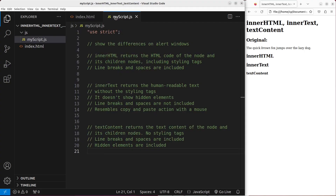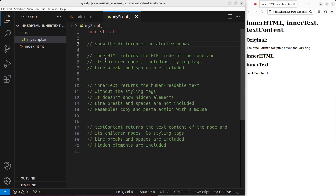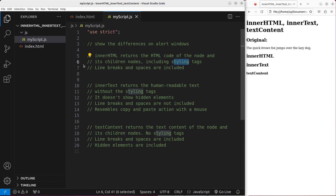Now let us go to the JavaScript file. In order for me to use strict mode, I have to say 'use strict' on the first line of the JavaScript code. And then I'm trying to explain the meaning of the innerHTML property, the innerText property, and the textContent property. In order to explain the meaning more clearly, I will show the differences between these things on the alert windows.